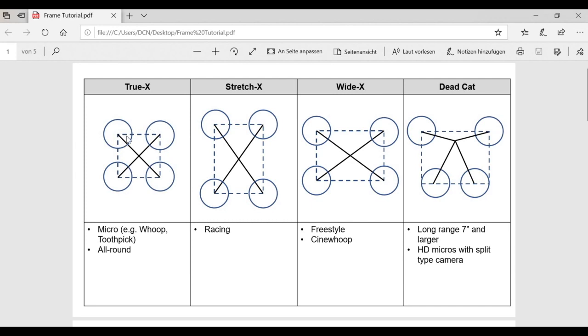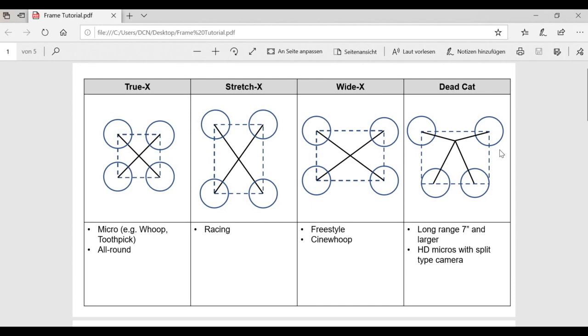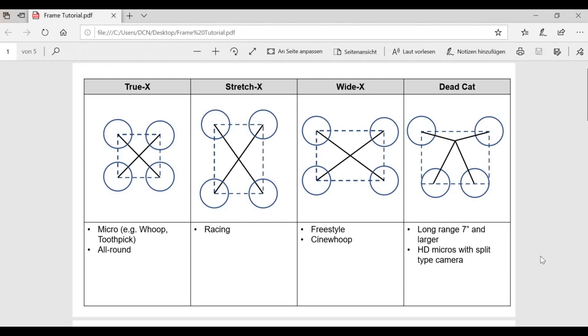Either a true X where the quad is as long as wide. We can do a stretch X, which is typically for racing to get better airflow on the rear props. We can go for a wide X or H design, which is wider than long, which is quite common in cinematic and freestyle frames to have the props out of view and more space for a bigger sort of bus style main body. And another rather extreme layout would be a dead cat. That's something that isn't really relevant for our 65mm toothpick. This is if we have a smaller body with pretty big props or in general big props like 7-inch.